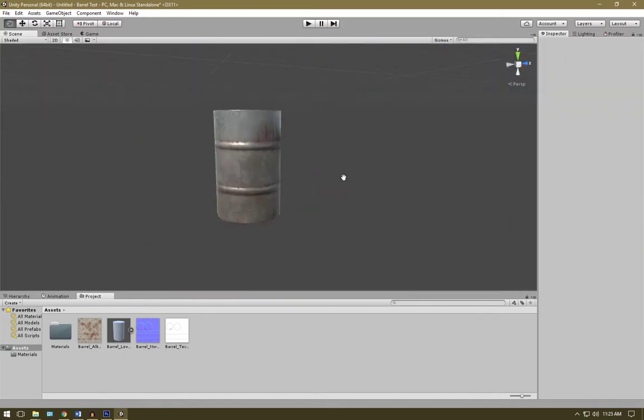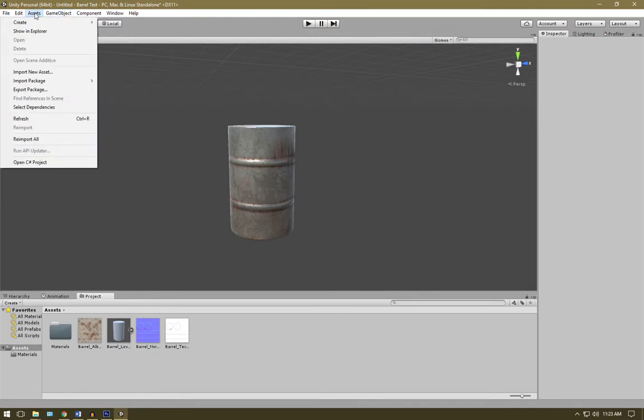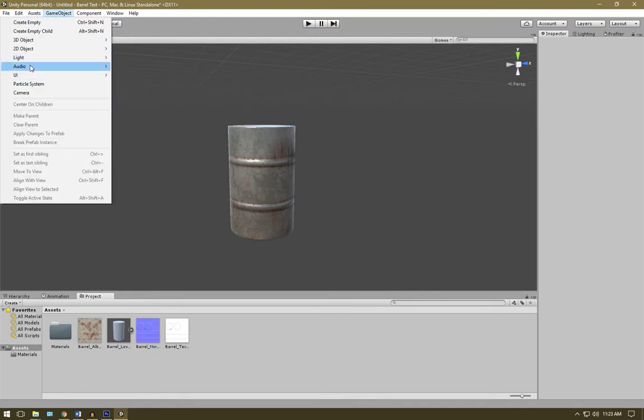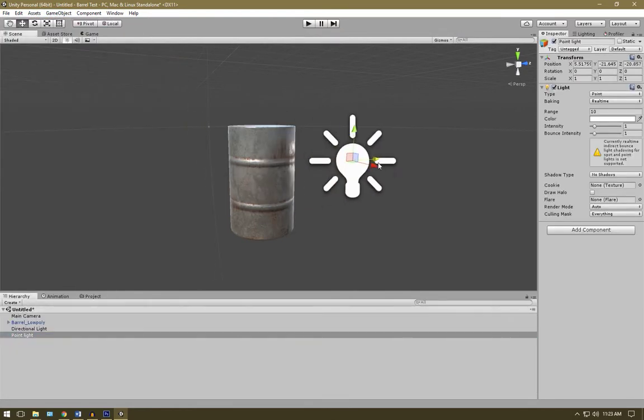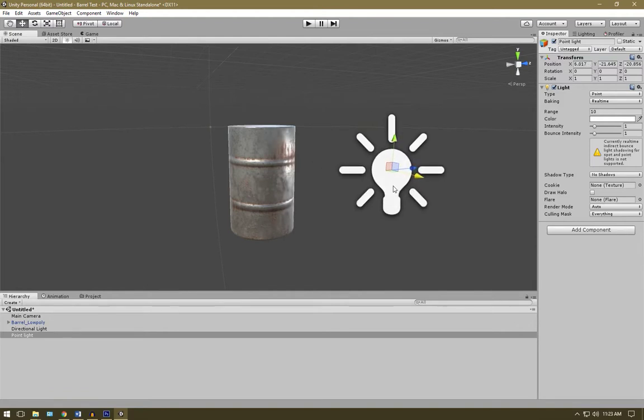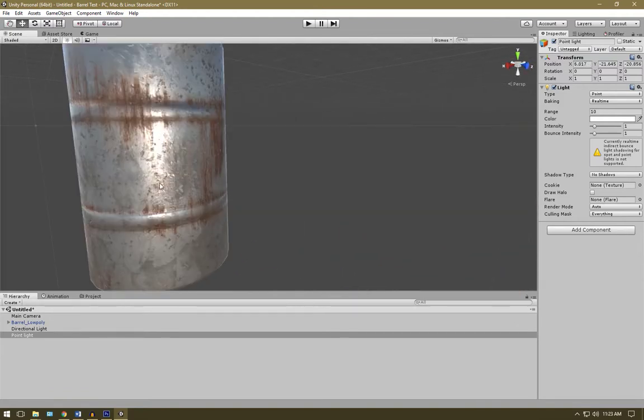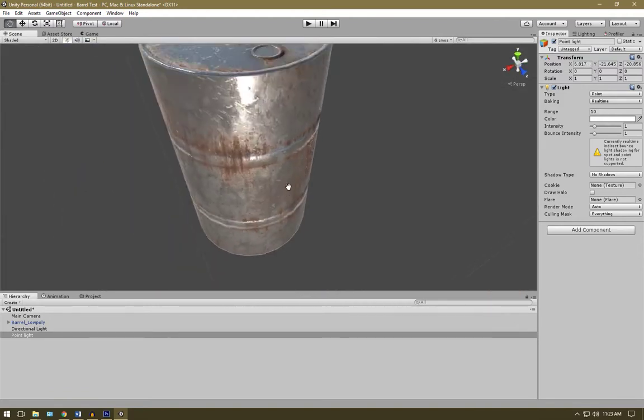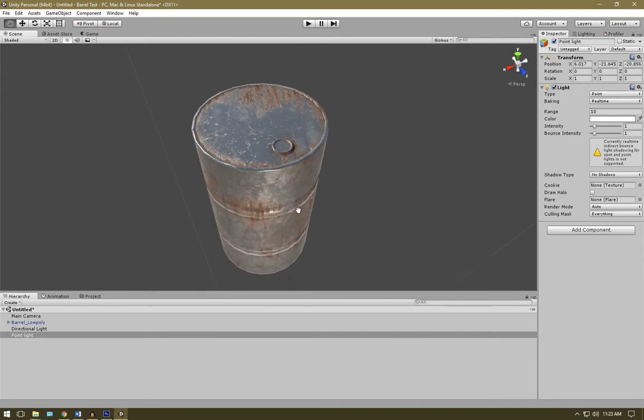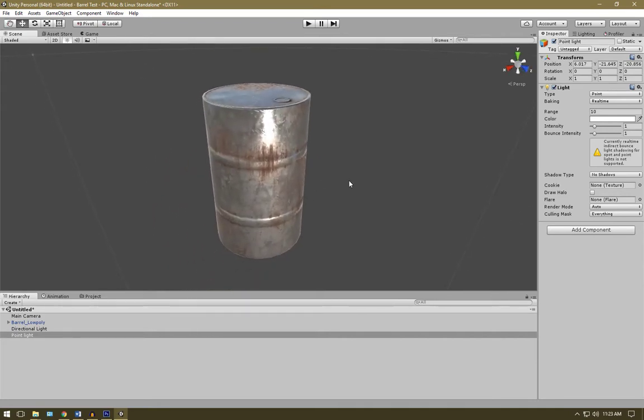Thanks for watching. I hope you enjoyed this tutorial. We've covered the basic workflow going from Blender to Unity. We've created a high poly, a low poly, we've UV unwrapped, exported our objects, extracted maps, textured in Photoshop, and finally imported into Unity. I hope you enjoyed this and I'll see you in the next one.